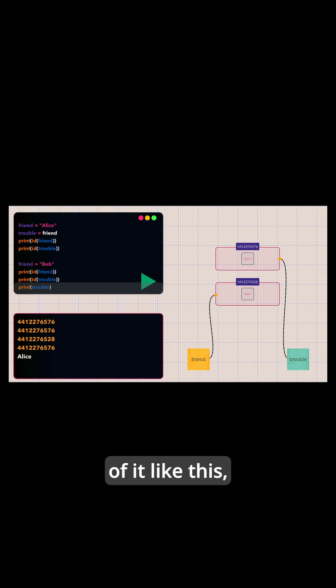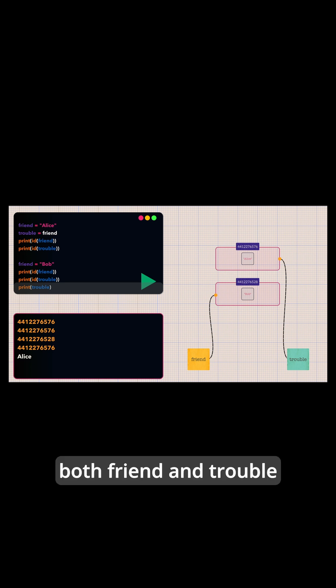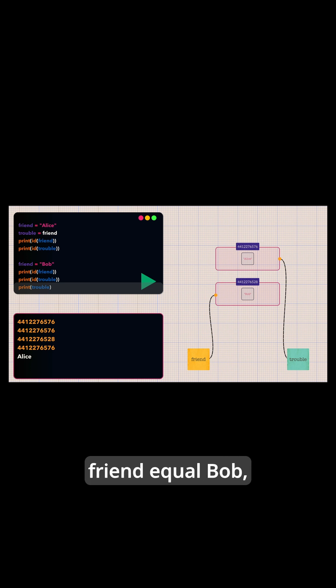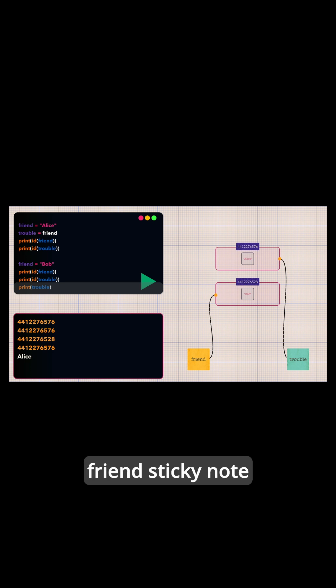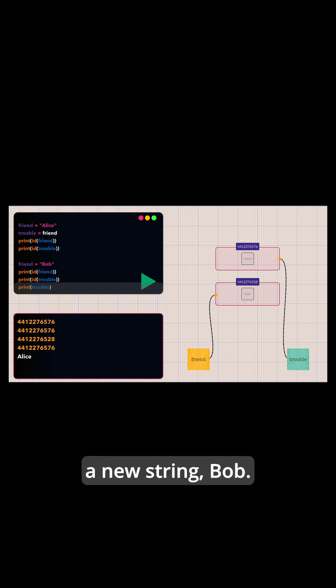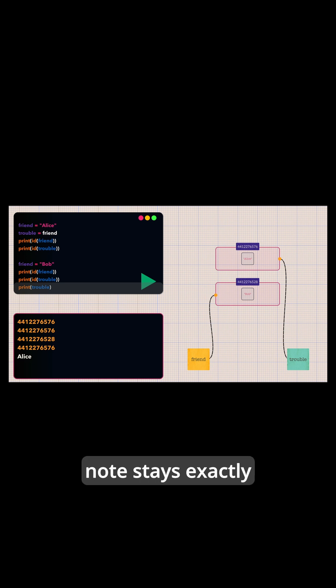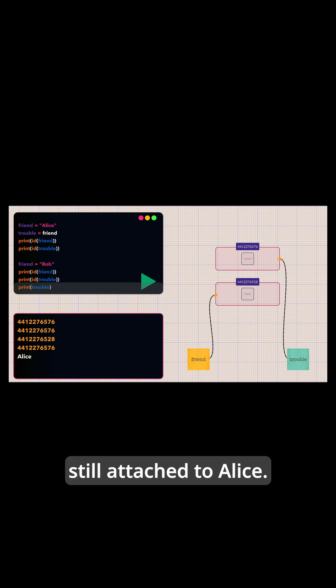You can think of it like this. Both friend and treble start as sticky notes attached to the Alice string. When we write friend equals bob, we peel off the friend sticky note and attach it to a new string, bob. The treble sticky note stays exactly where it was, still attached to Alice.